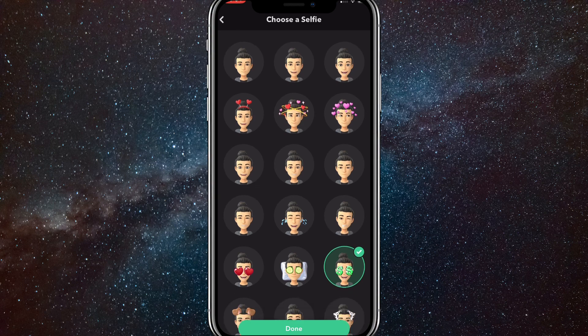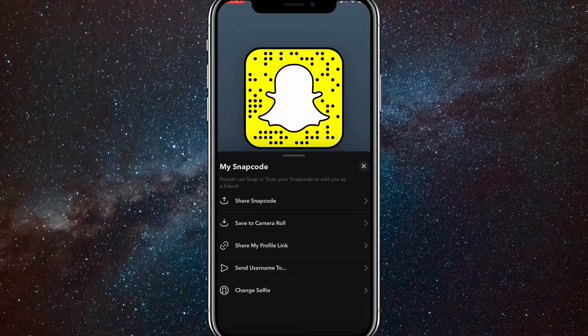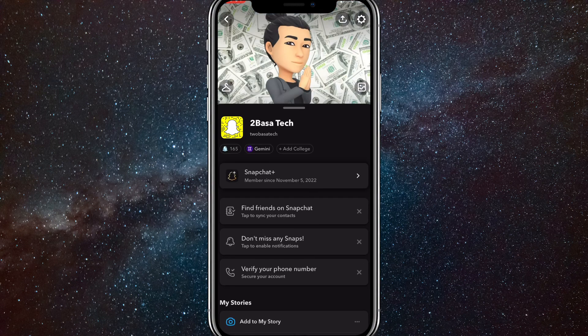I'll just choose some random one like this one. That's good. And it's not loading for some reason — my internet's bugging.